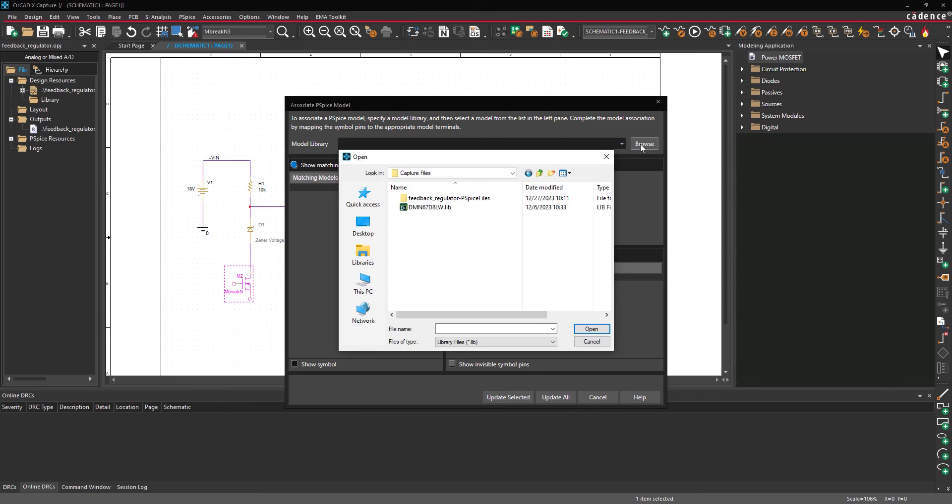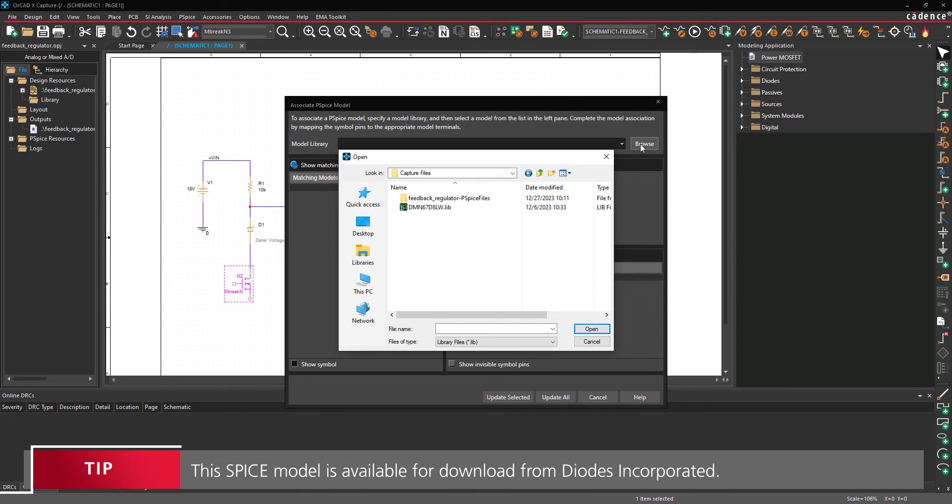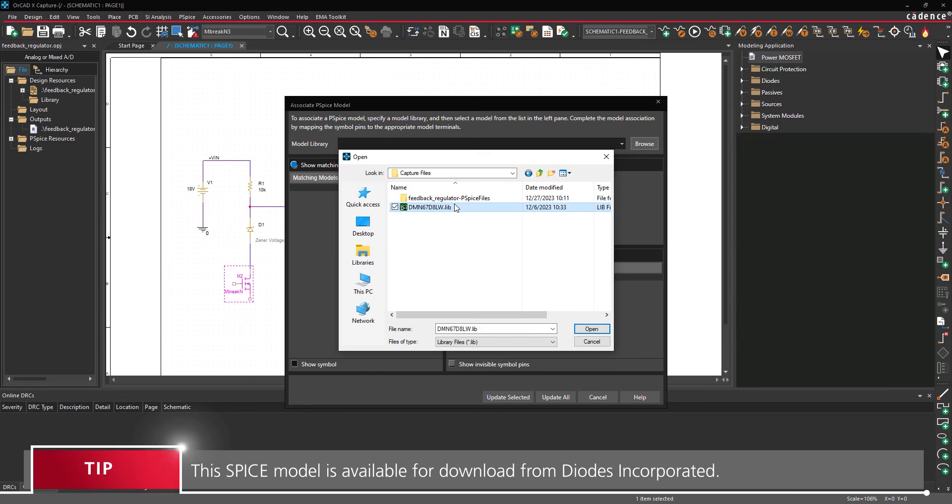Select Browse to browse for a SPICE model. Browse to the provided files and select DMN67D8LW.lib. Click Open.